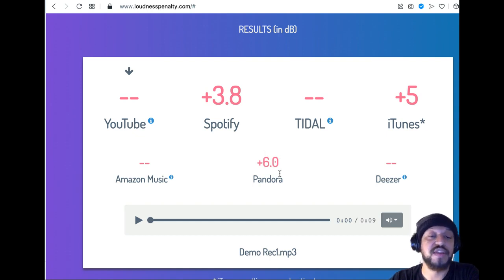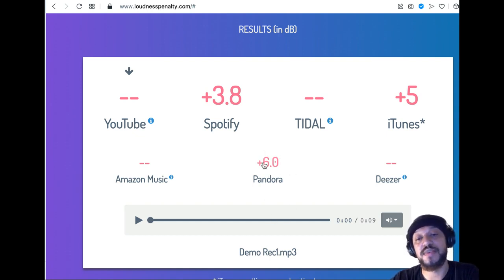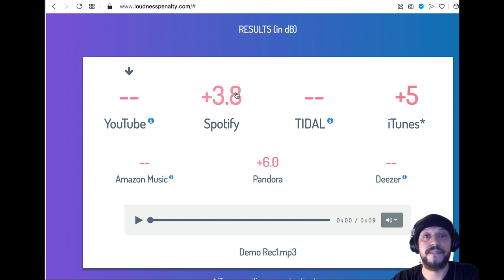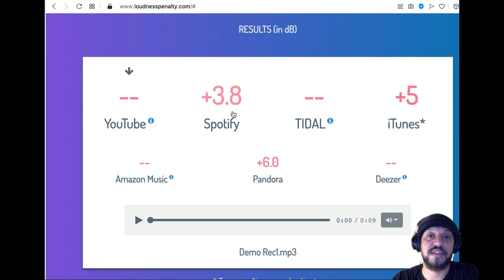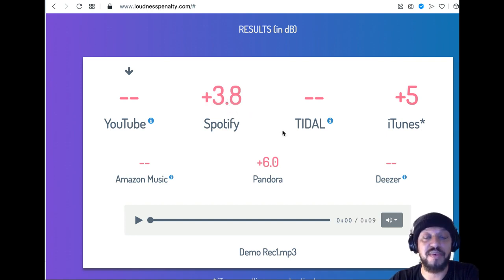If I were to try to upload this to Pandora, what Pandora would try to do is boost it by six decibels. If I were to try to upload it to Spotify, it's going to say Spotify needs to boost it by 3.8 decibels and so on and so forth.